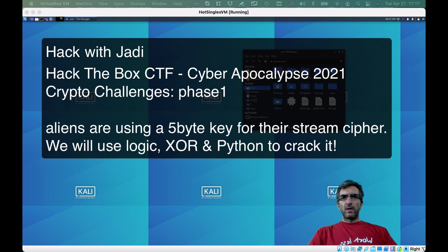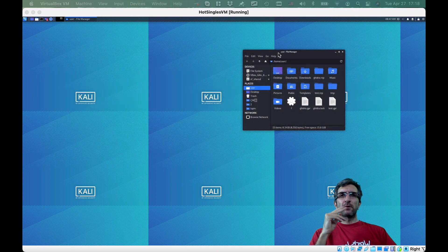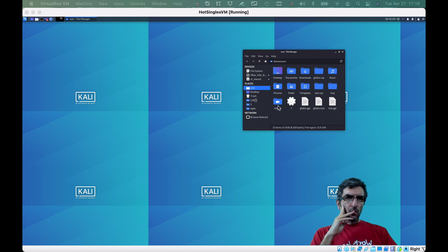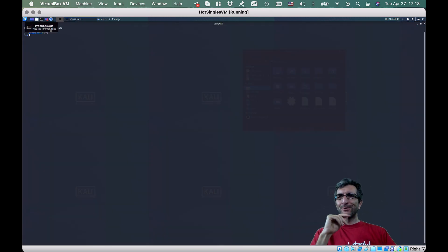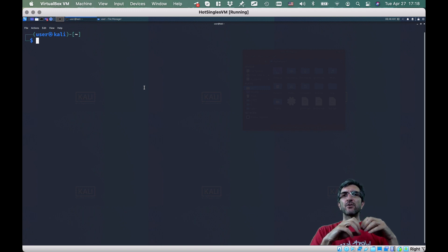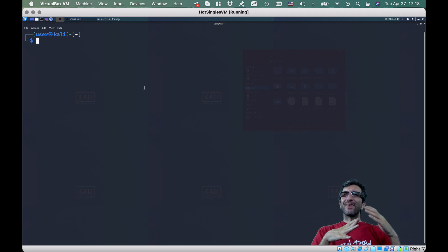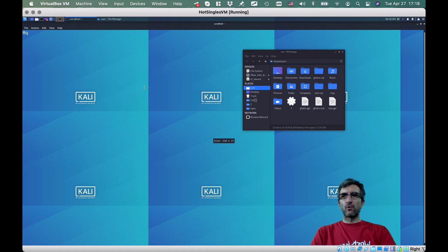Hi, this is Jadi and welcome back. I'm continuing solving the Hack The Box CTF Cyber Apocalypse questions. I'm running Kali Linux not because Kali is the hackers' Linux, but because we need some reverse engineering tools available under Linux. Also in many cases the executable you get is an ELF file, so you have to work under Linux even if you are on a Mac.